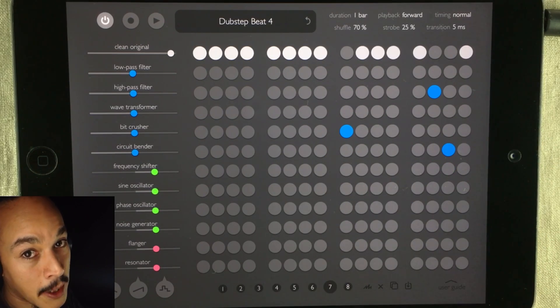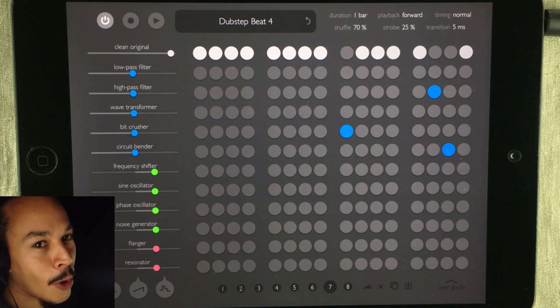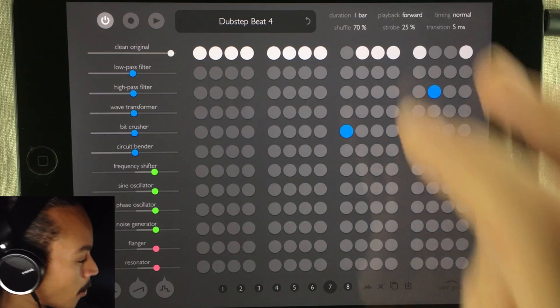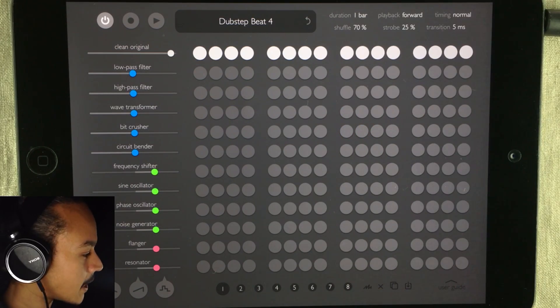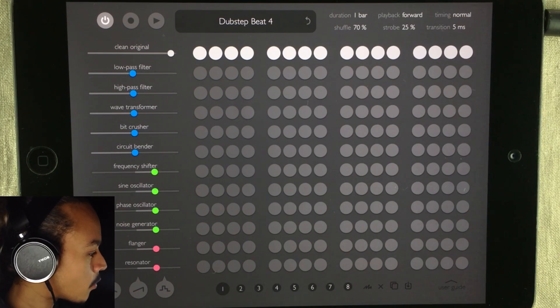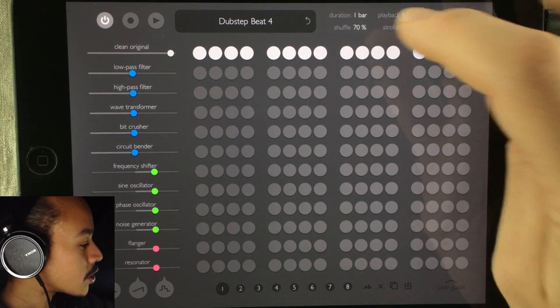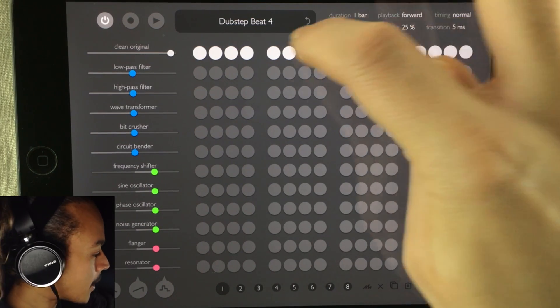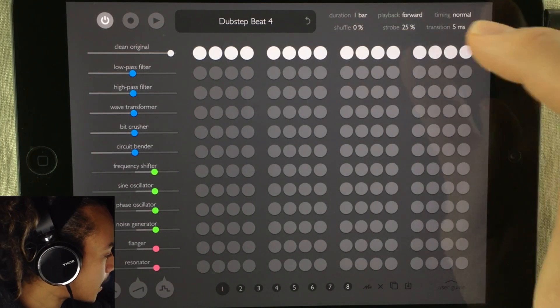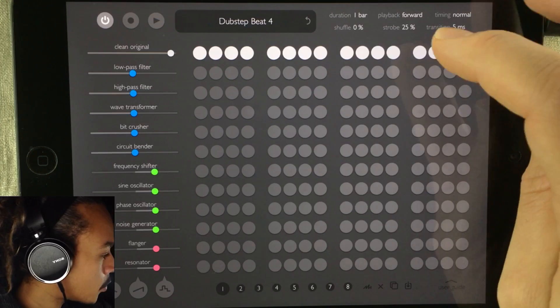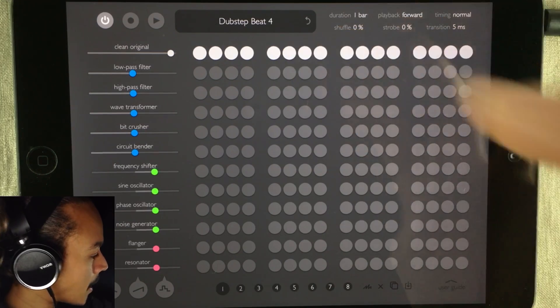I want to show you how easy it is to get something going. So let's take a listen to the original beat — I'm just going to remove the shuffling here and also remove the strobing.